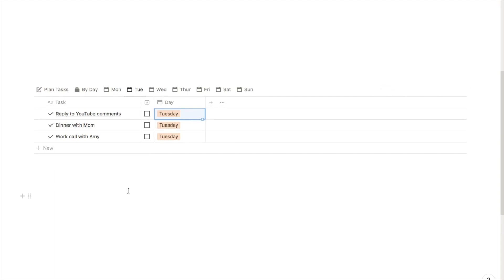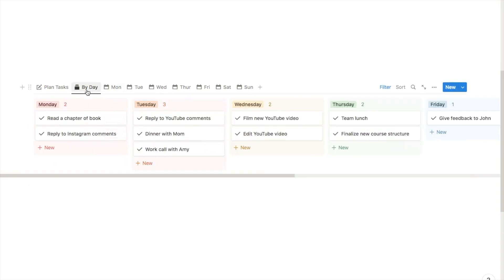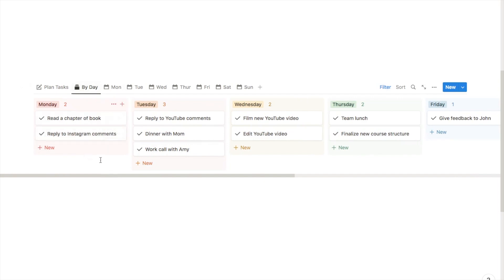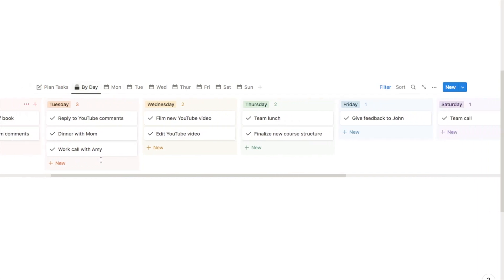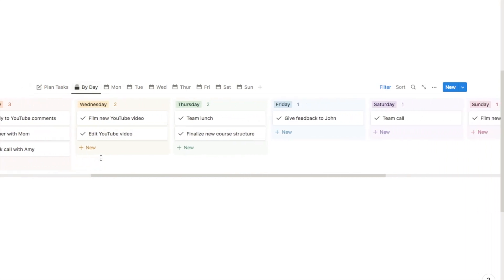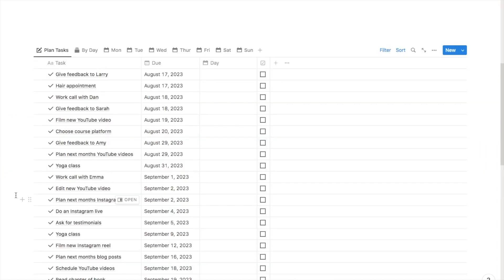That's just a really easy way to move tasks between days. On the 'by day' tab it just brings up an overview of the entire week and all of the different tasks that you're doing on each day. And here we have the 'plan tasks' tab — this tab essentially works as a place where you can make note of all the different tasks that you need to do.